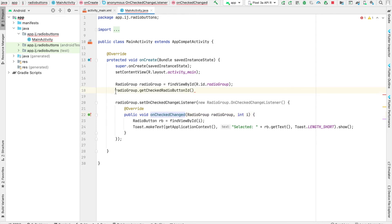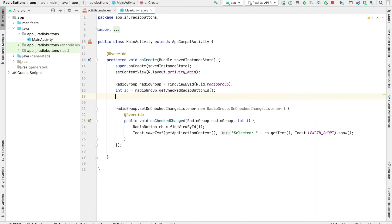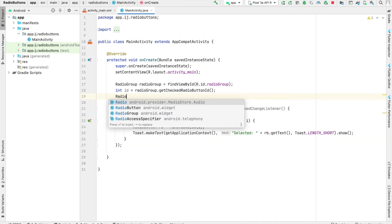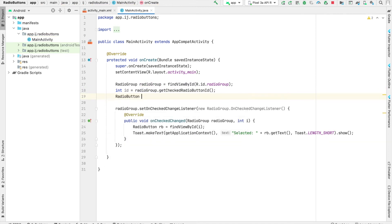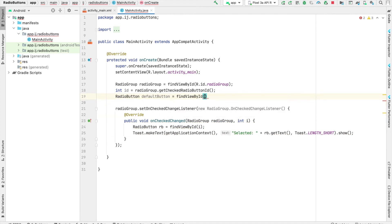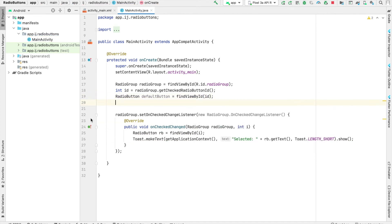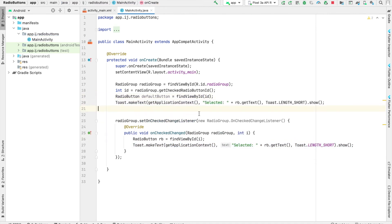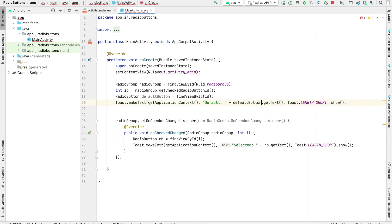We can say this is equal to id. Then we create a radio button variable called defaultButton—this is the button that's already selected by default when the app first launches. This equals findViewById. We can copy this code to make a toast saying the default is defaultButton.getText. Let's relaunch our app.